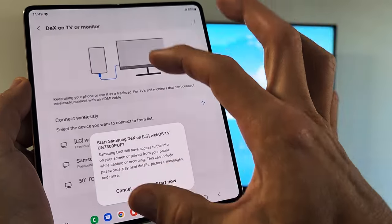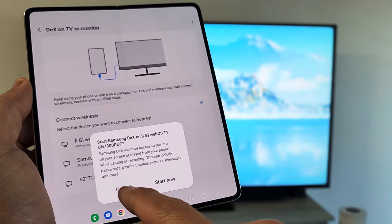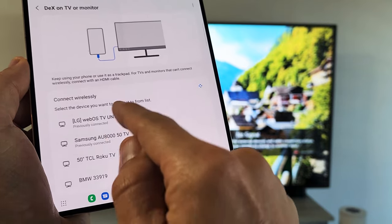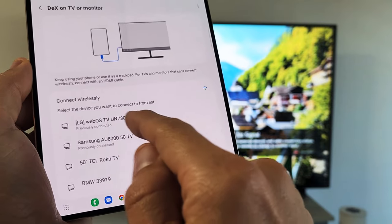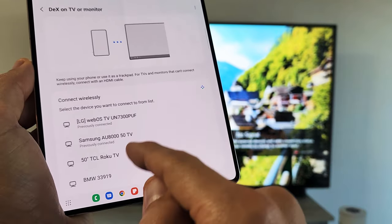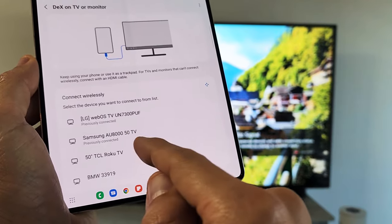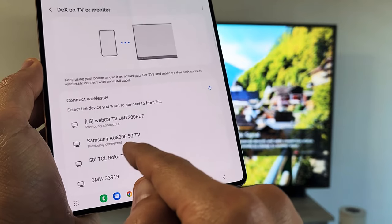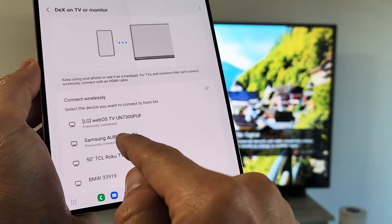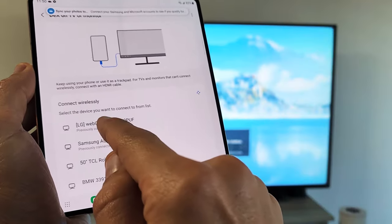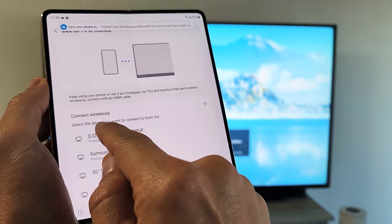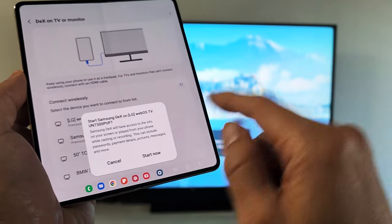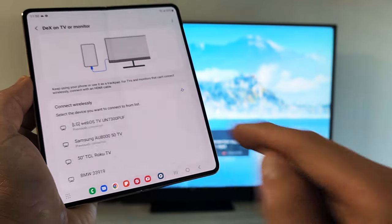Let's see if it shows me a list here. I can connect to my LG TV, which is this one, but you can see I can connect to my other TVs too. I've got a Roku TV as well as a Samsung TV, but I'm going to connect to my LG TV. I'll tap on that and then tap on start now.